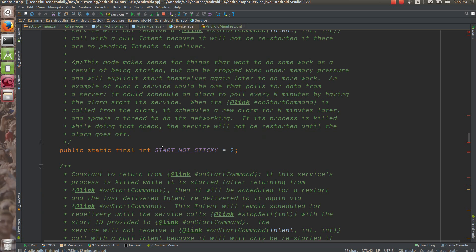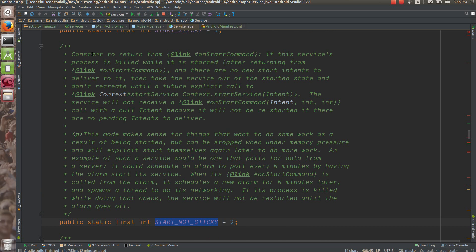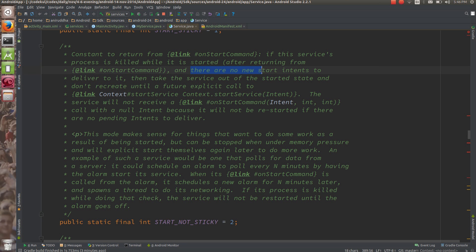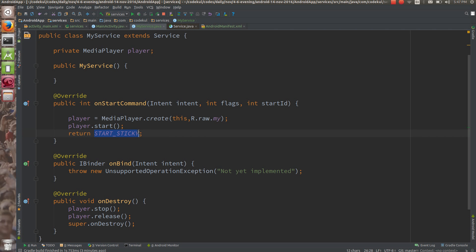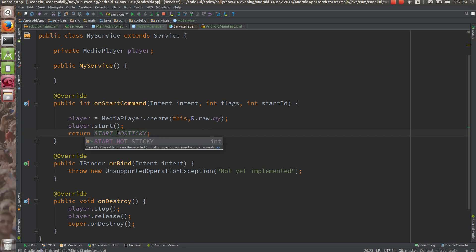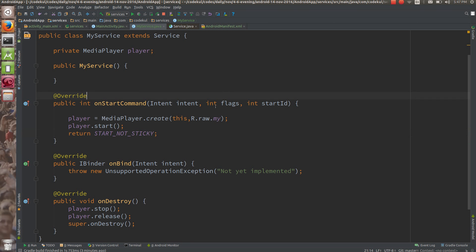Now START_NOT_STICKY — this is also one of the constants. Constant to return from onStartCommand: if the service process is killed while it is started and there are no new start intents to deliver, then take the service out of the started state and do not recreate until a future explicit call. So if you return START_NOT_STICKY, it will not recreate the service.